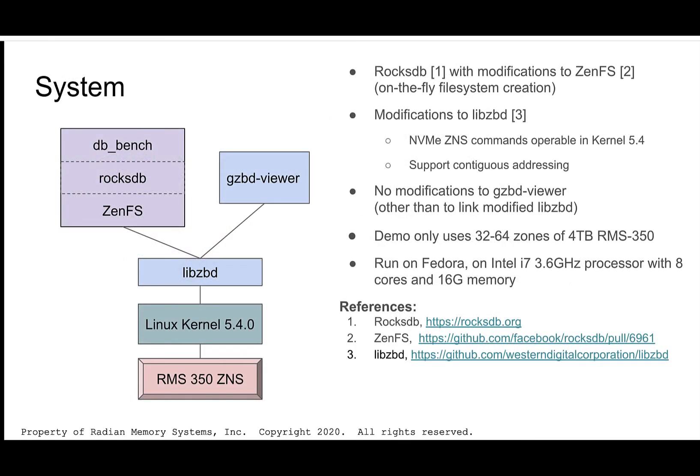For the demo, we're going to use RocksDB, a popular key-value store from Facebook. And we'll be running it via DBBench, a standard benchmarking tool that's also part of RocksDB. We'll be using a script inspired by the benchmark.sh script in RocksDB, which is a wrapper for DBBench, selecting a few benchmarks to run and using a configuration similar to the one in its bulk load configuration.